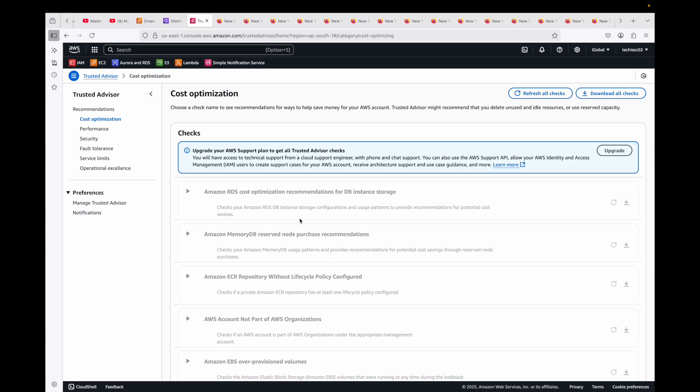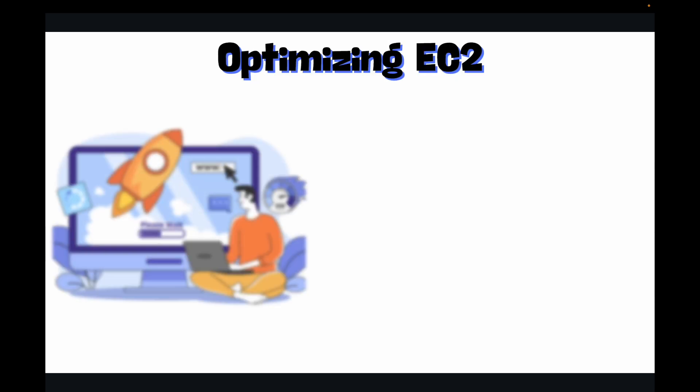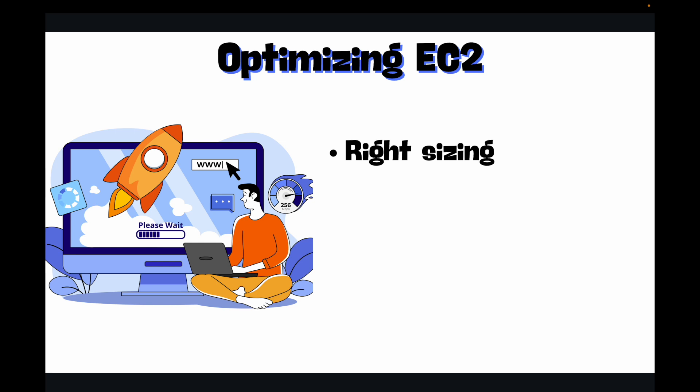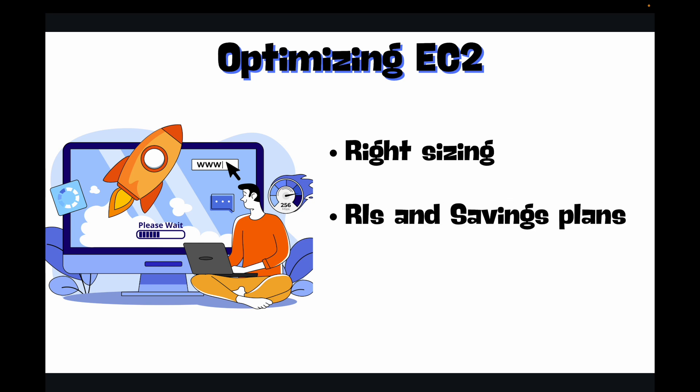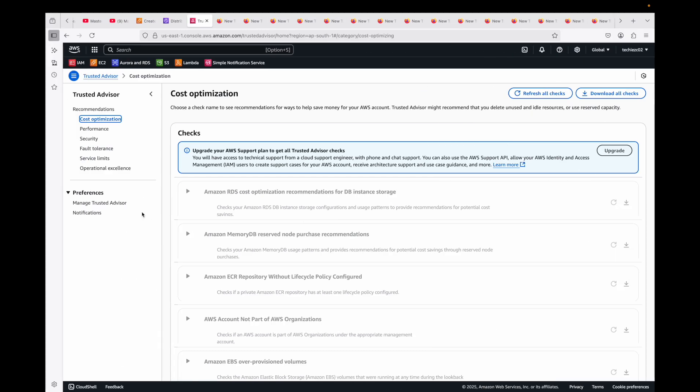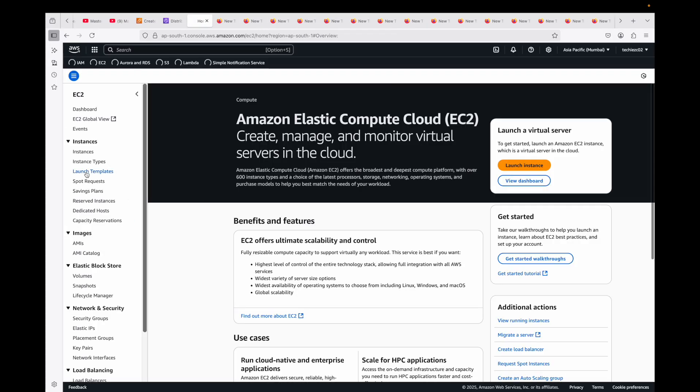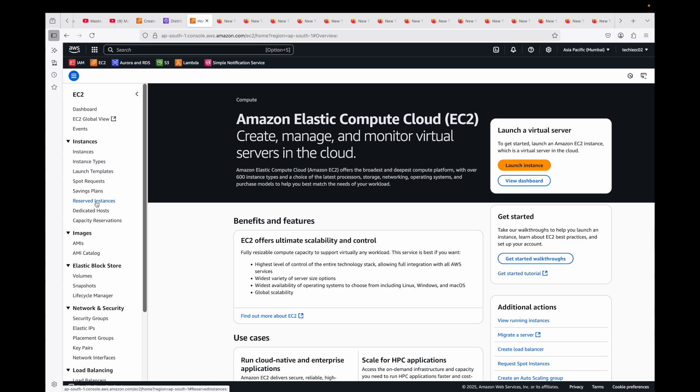Then we have optimize your EC2. Again, this is where your right-sizing comes in. Implement right-sizing, use spot instances for suitable workloads, leverage reserved instances and savings plans based on predictable usage, and then automate start and stop schedules for non-production environments. Regularly review your instance utilization metrics. Basically, make use of your spot instances, reserved instances, savings plans, and then whatever instances that you are running, make sure it is right-sized. That's how you can optimize your EC2.